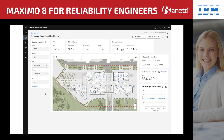Weeks later, after proactively using Maximo to address any identified risks, the operations engineer and reliability engineer can now see that overall equipment effectiveness has improved to above target levels, and that the problem assets are performing well with much fewer failures.